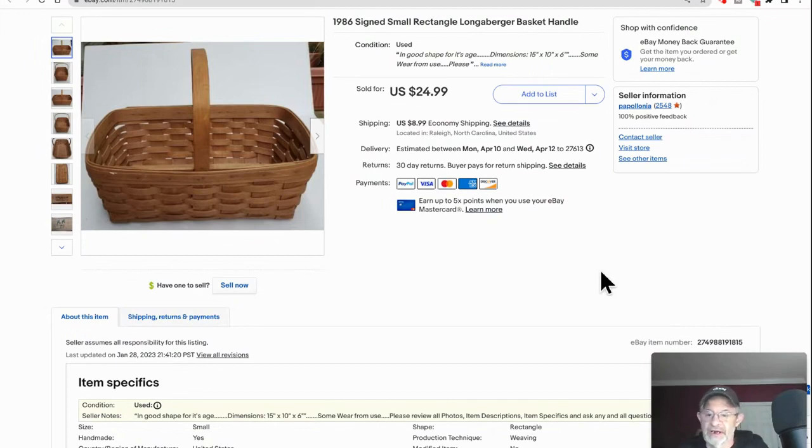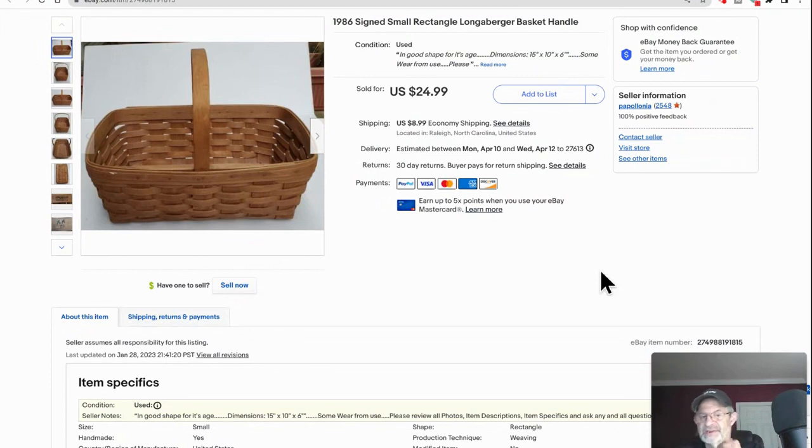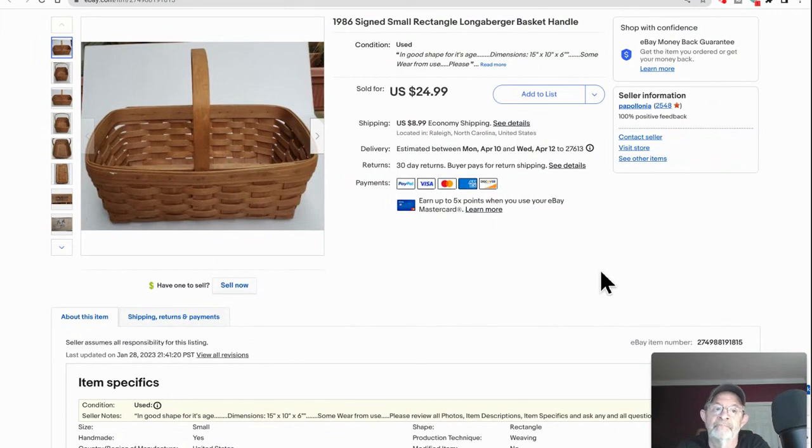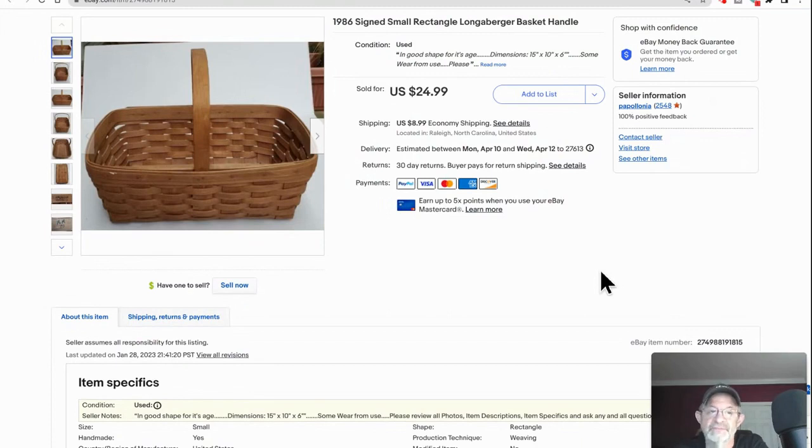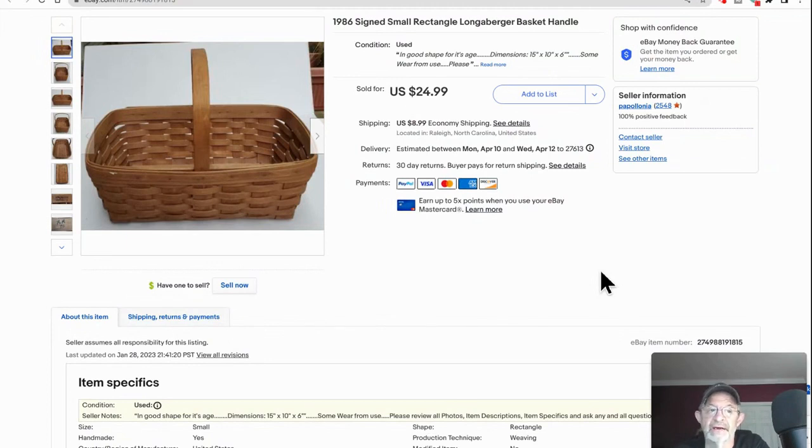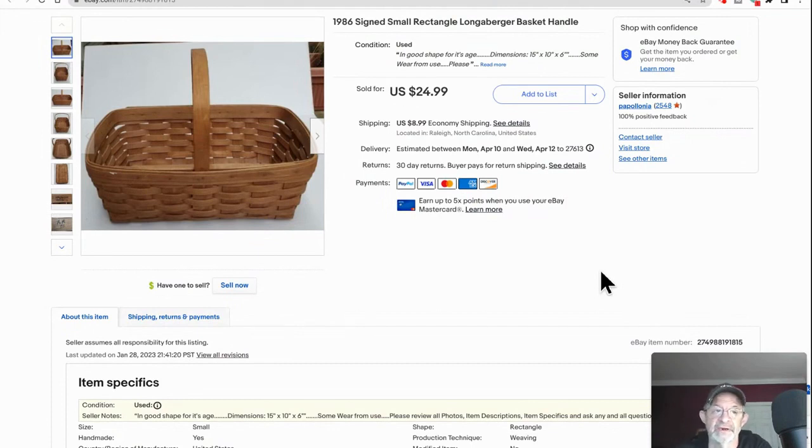For most things I do flat rate shipping. If the buyer pays $8.99 but shipping is less, I do not refund them - I keep the difference. If it's over, I suck it up. Sometimes I make a mistake, but I consider it against all the money I made before. If it's drastically under or the buyer asks for help, I will give something back at times.